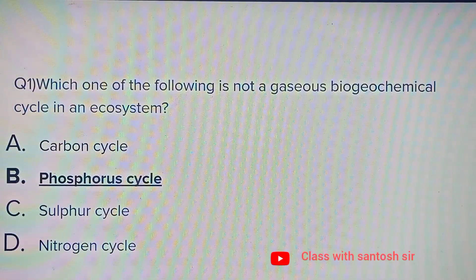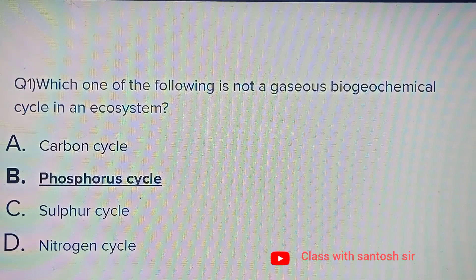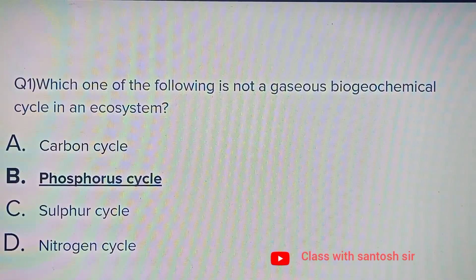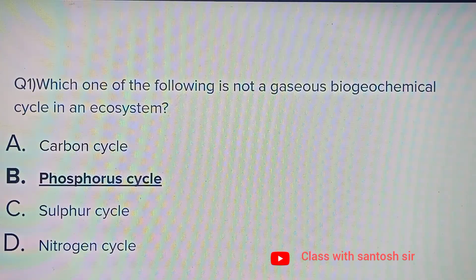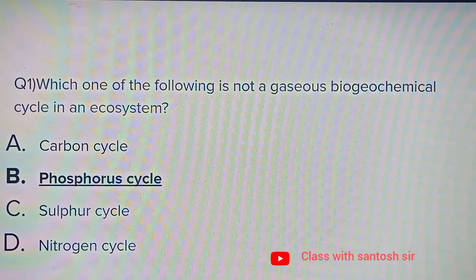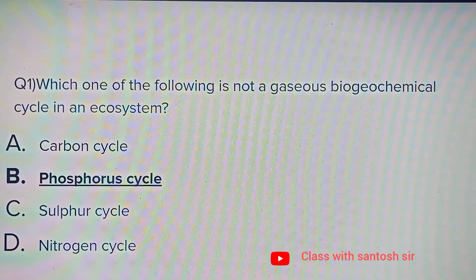Which one of the following is not a gaseous biogeochemical cycle in an ecosystem? Options: Carbon cycle, Phosphorus cycle, Sulfur cycle, Nitrogen cycle. The correct answer is Phosphorus cycle.